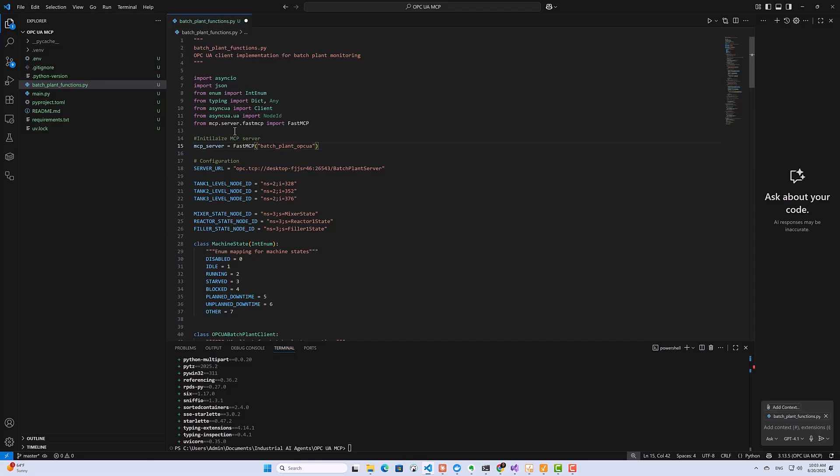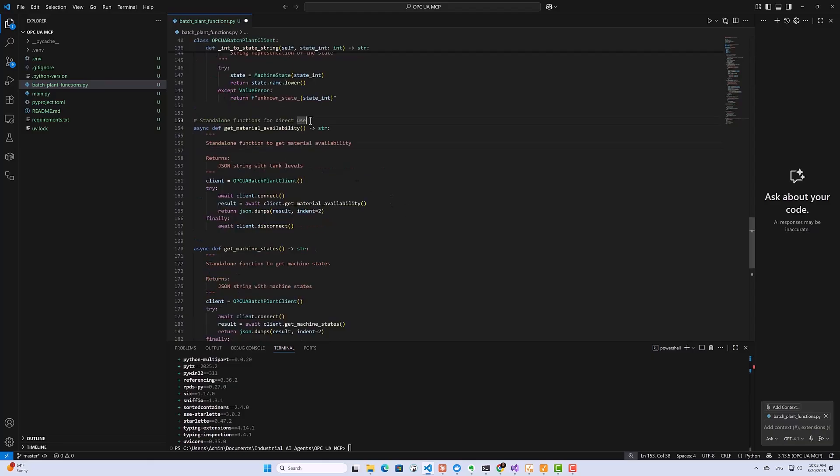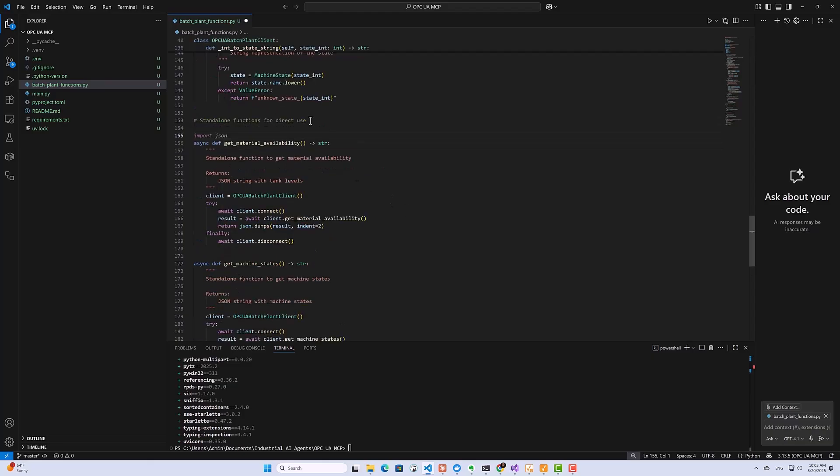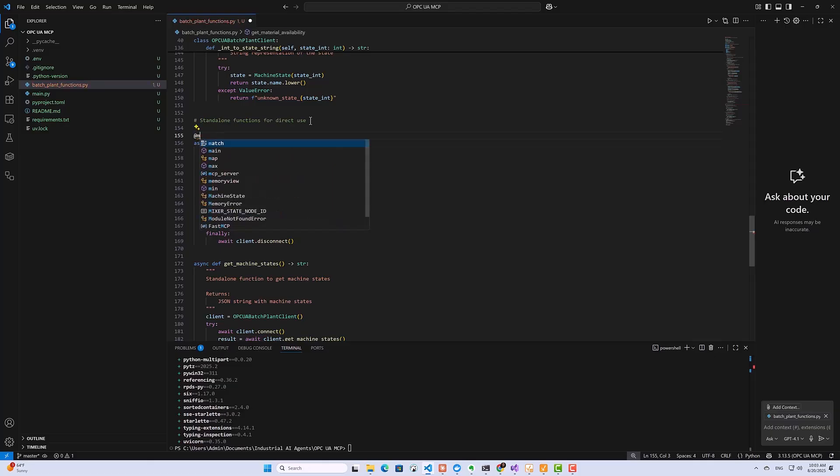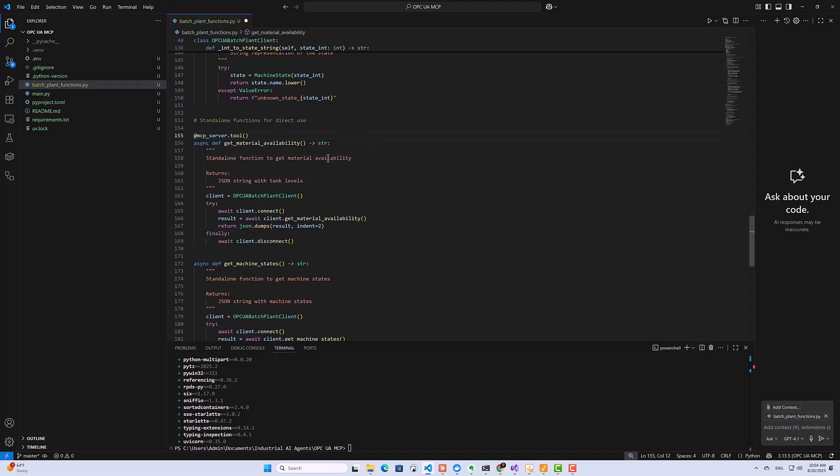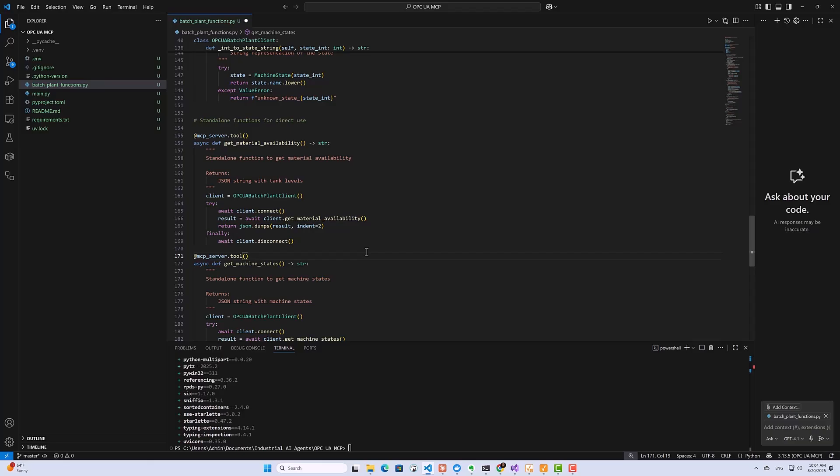The next thing that we want to do is to define our Python functions as MCP tools. And doing that is as easy as decorating our functions with the MCP tool decorator. And then we will do the same for the other function. So what I've done now is I have defined two tools on our MCP server, the get_material_availability tool and the get_machine_states tool.